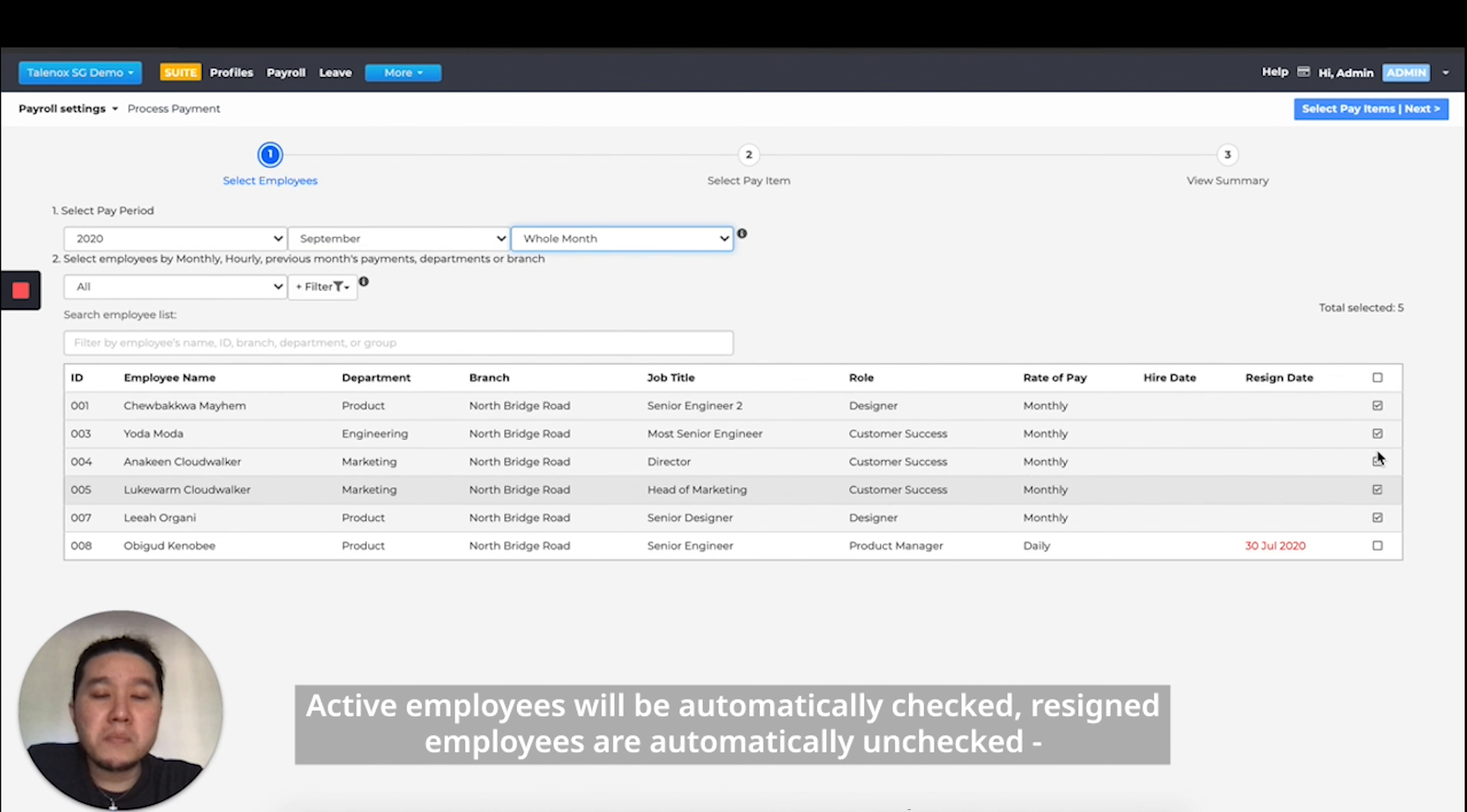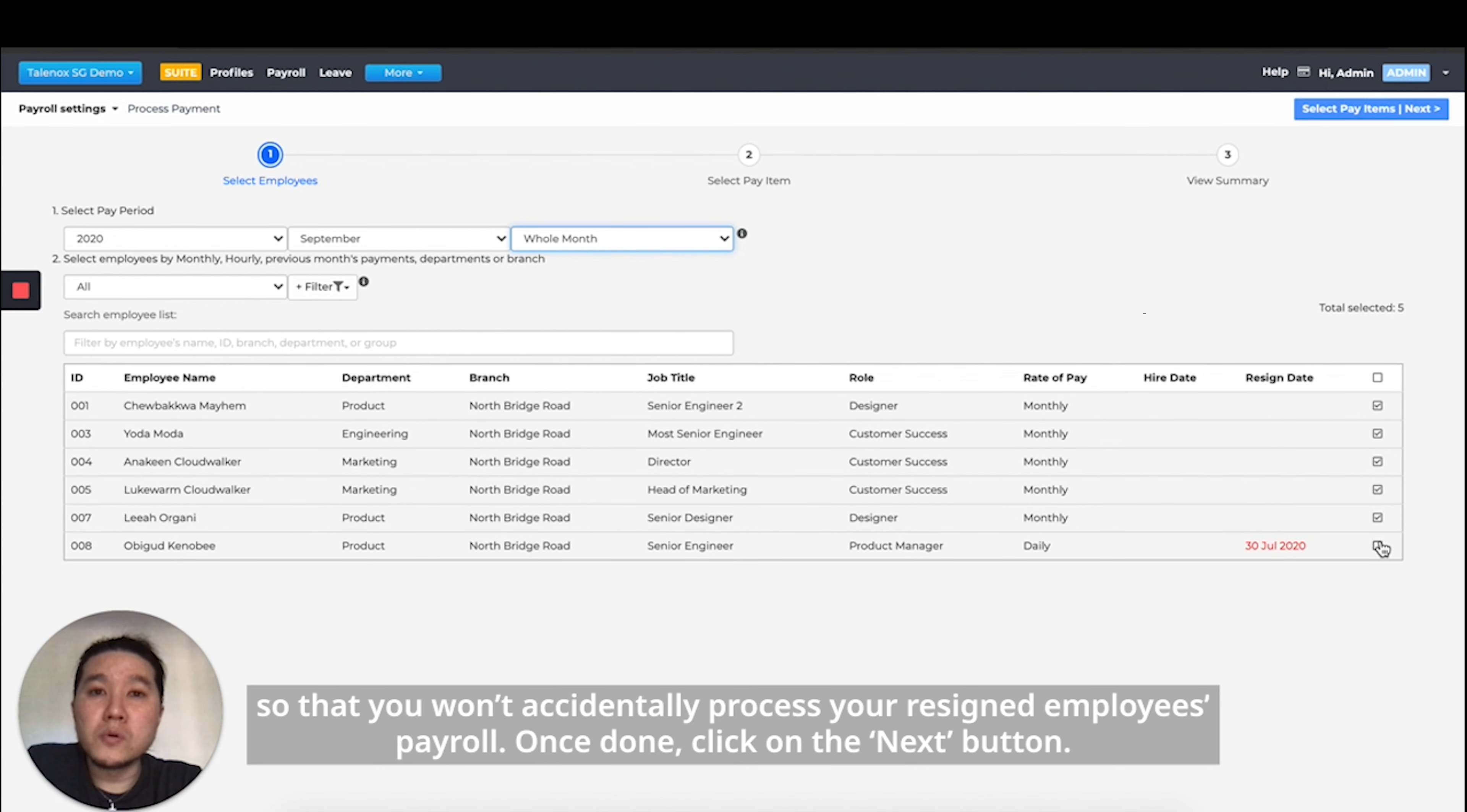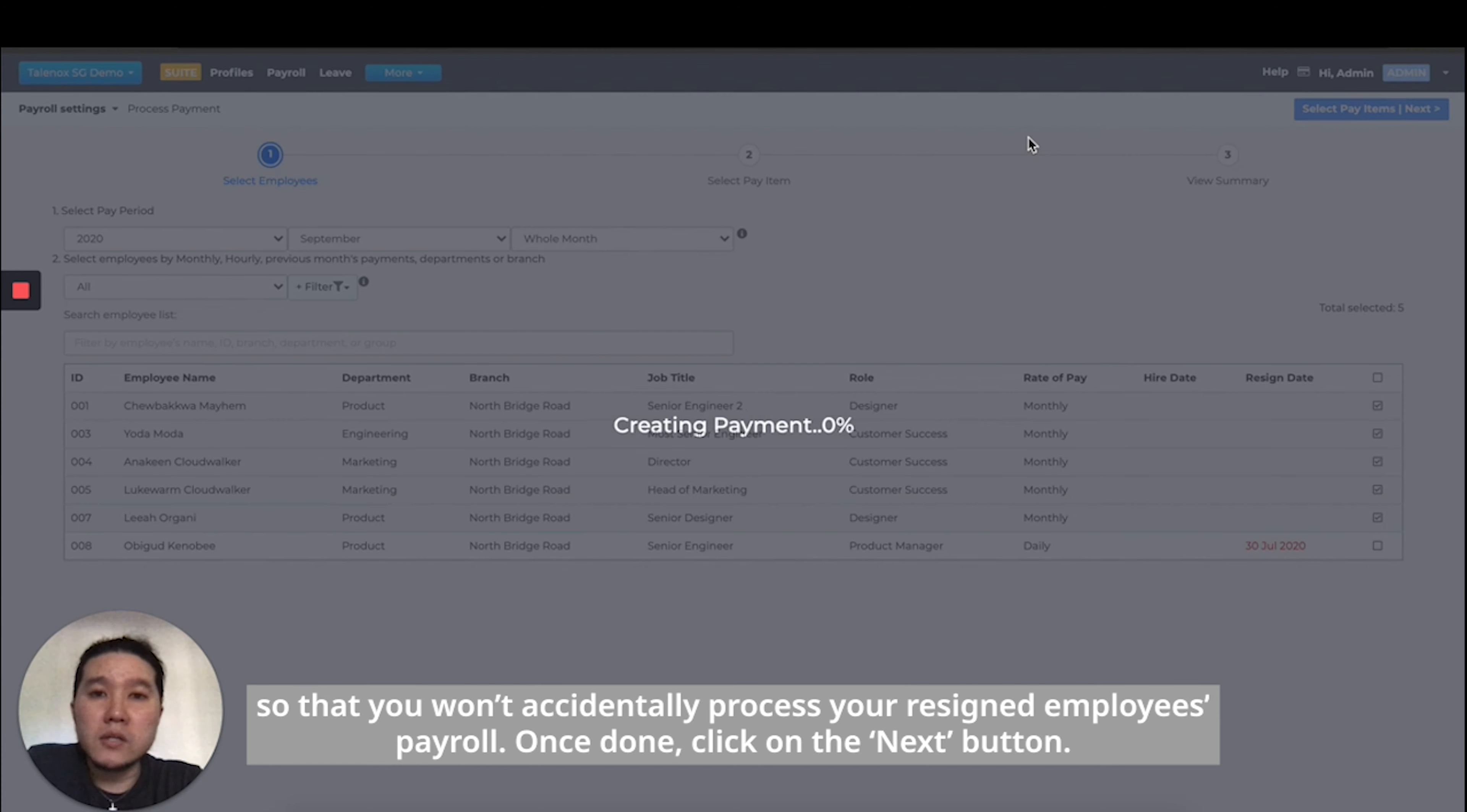Active employees will be automatically checked. Resigned employees are automatically unchecked so that you won't accidentally process your resigned employee's payroll. Once done, click on the next button.